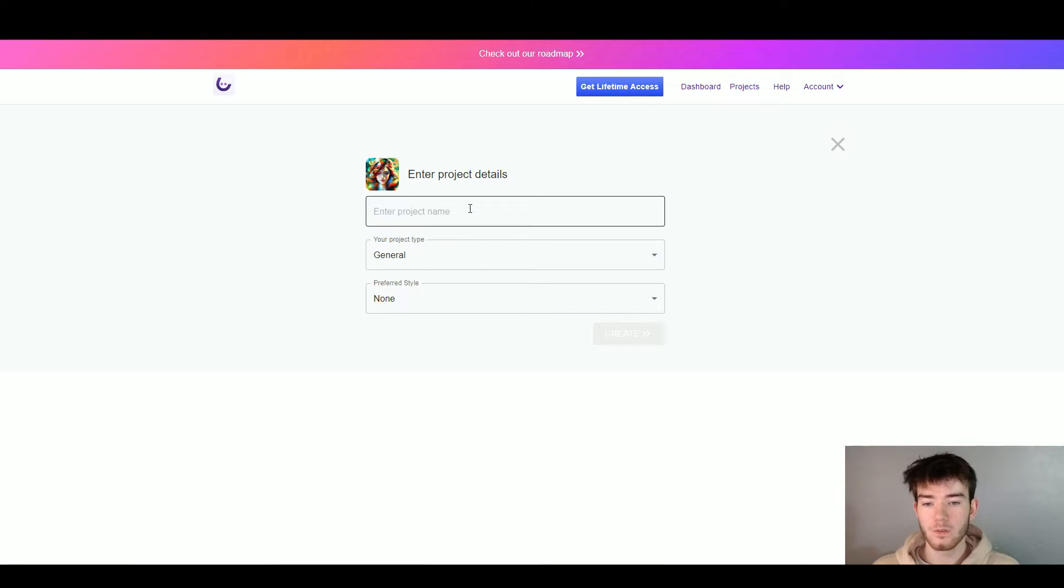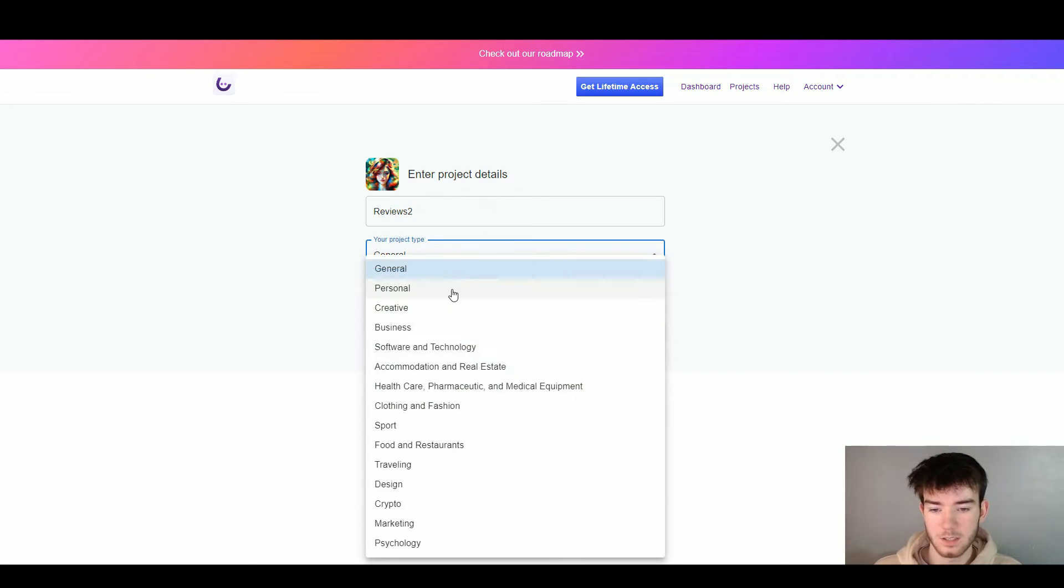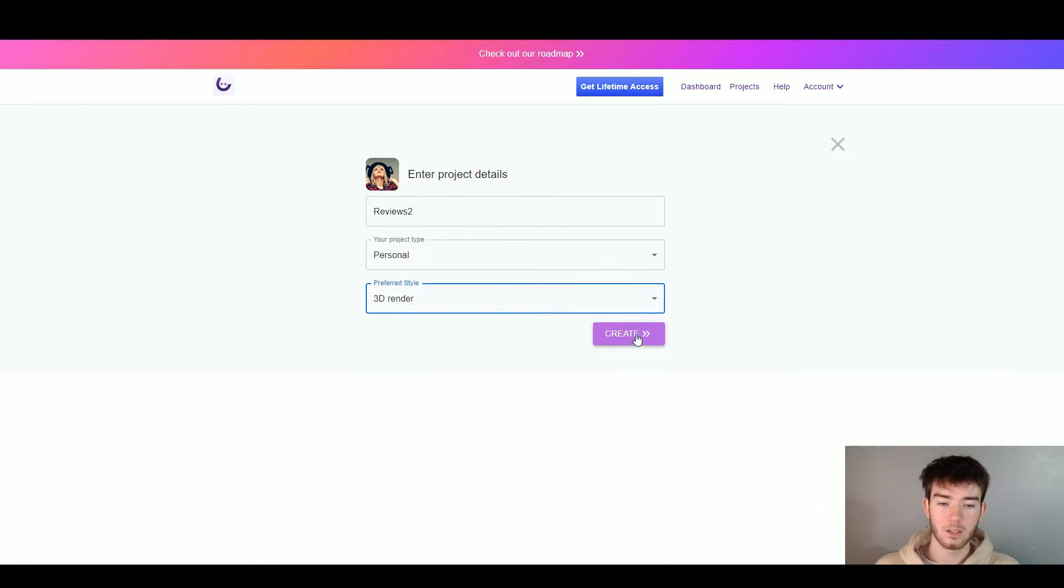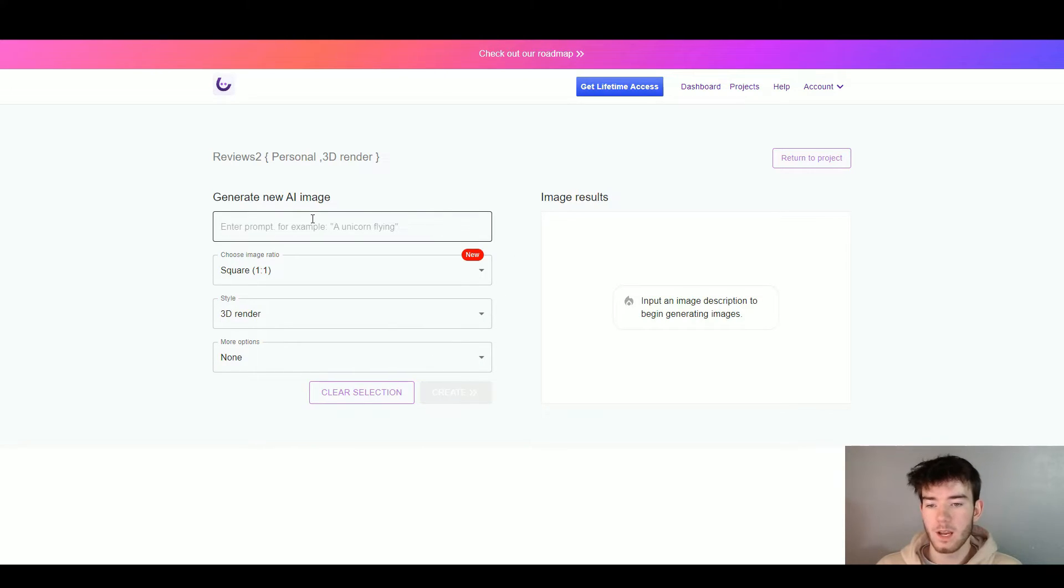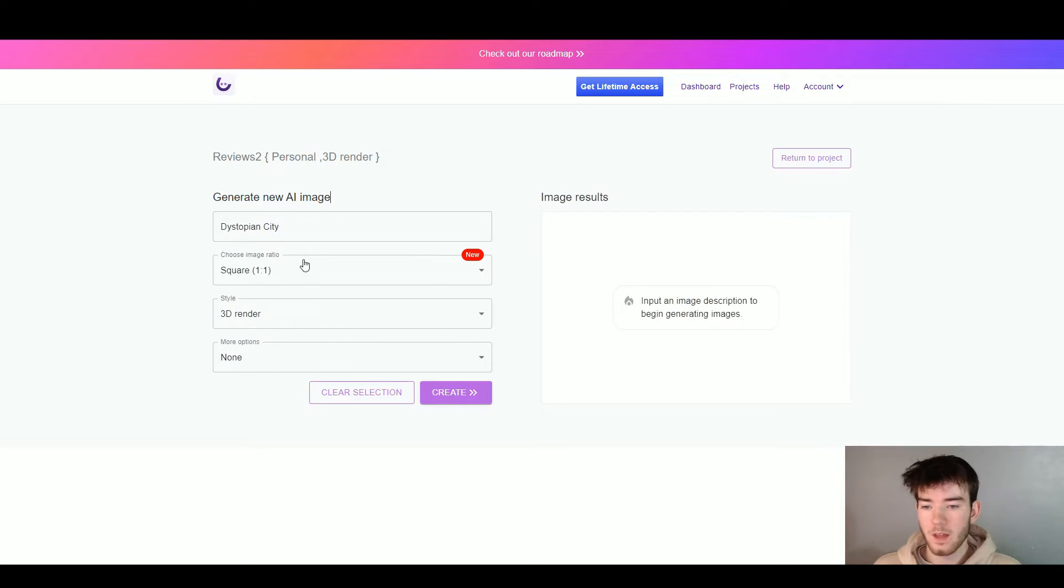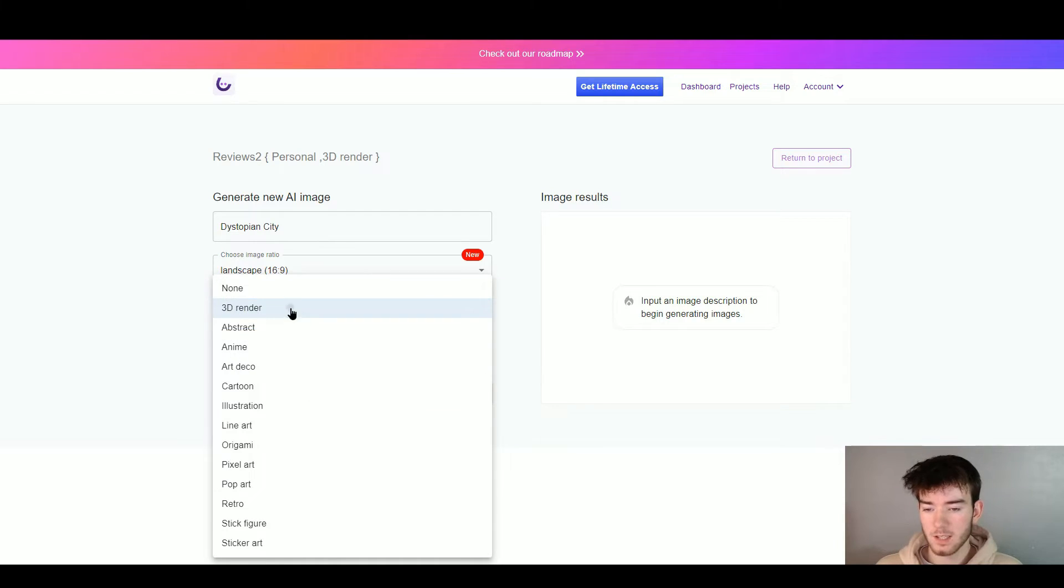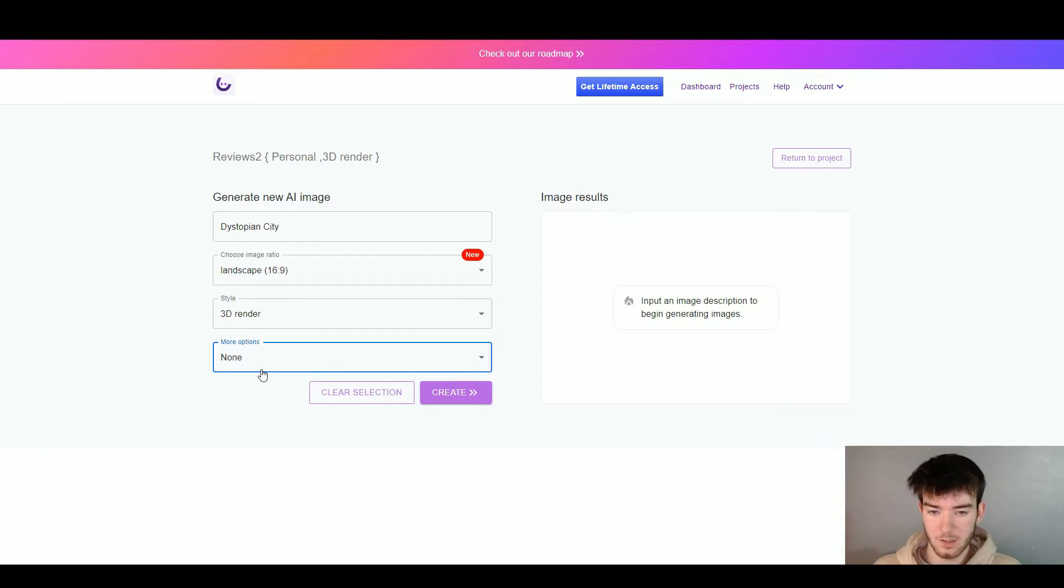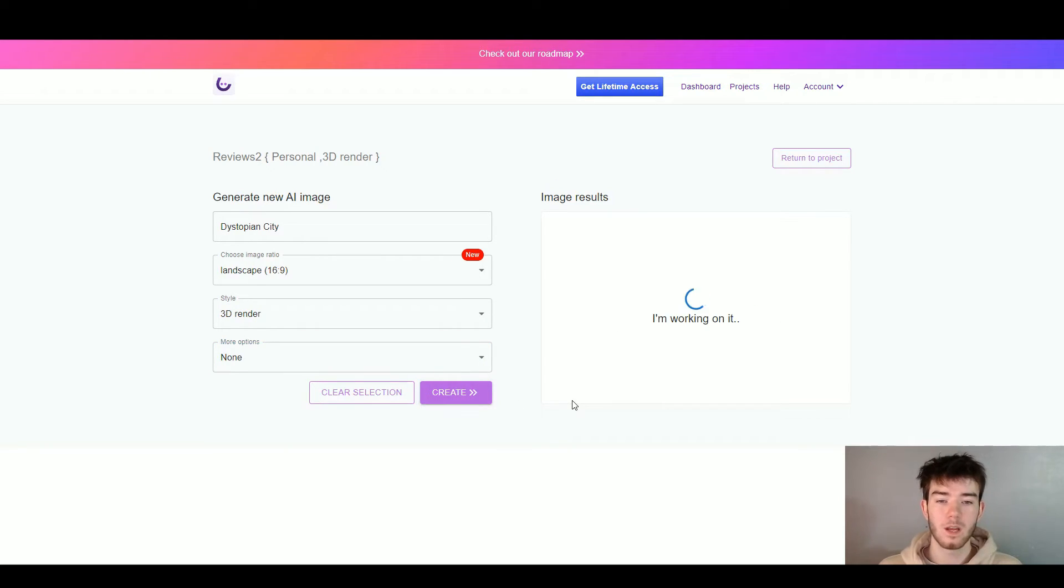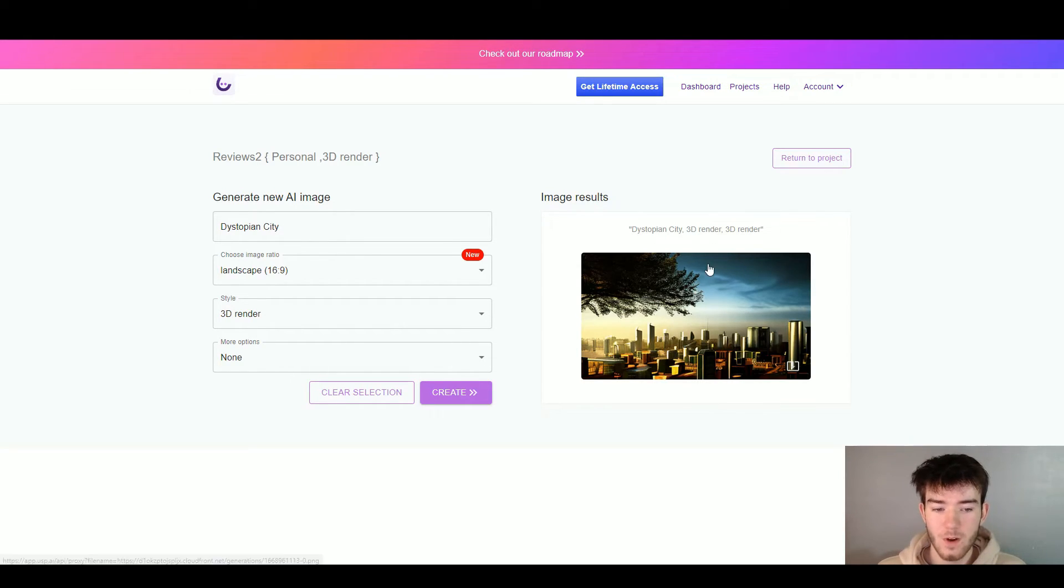Once you click that you go through the same details again. We're going to name it reviews too, change your project type to personal, preferred style 3D render and then click create. So now it takes you back to this page where you can generate another new AI image. I'm going to go ahead and put in a dystopian city. Once I've wrote in that I'd go ahead and change the image ratio again. We're going to go with a different one this time. Let's go with landscape and then you change the style. I'm keeping it as 3D render and then you'd add any more options if you want to, but I'm going to leave it as none for now. Once you're happy with your creation area you go ahead and click create and wait for the AI to work its magic.